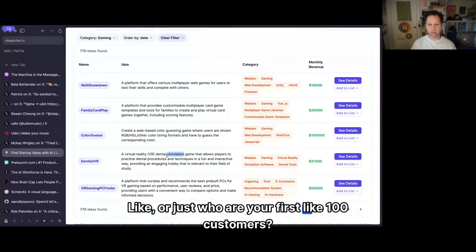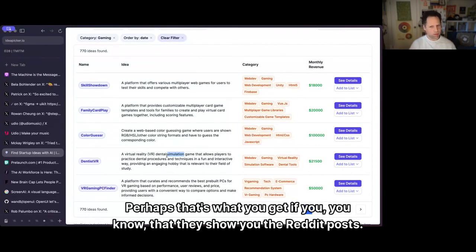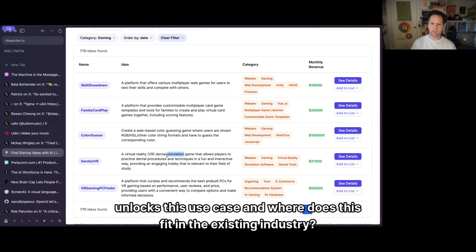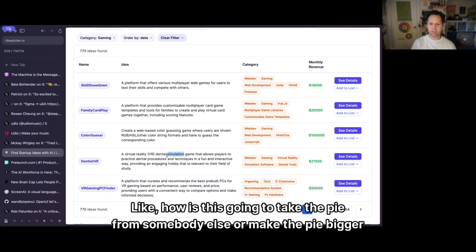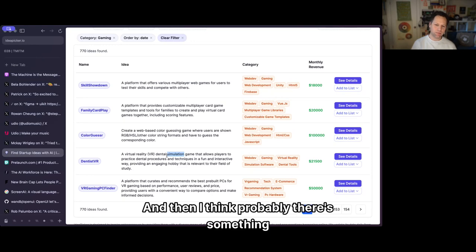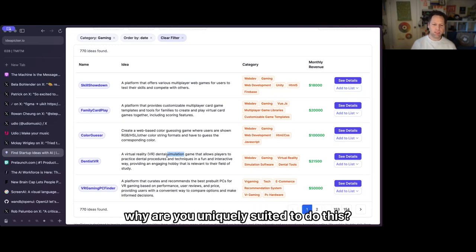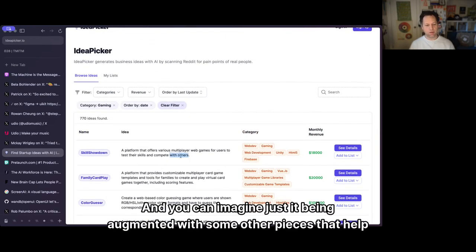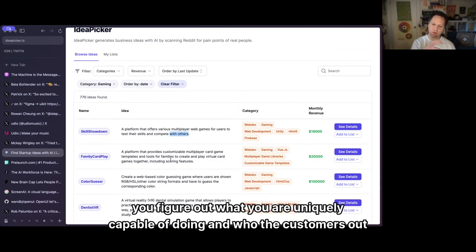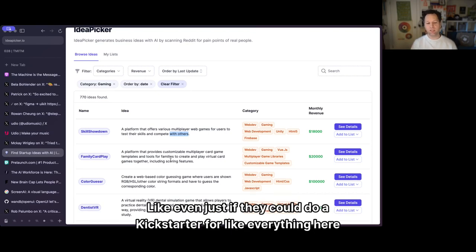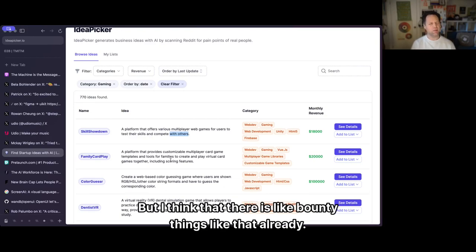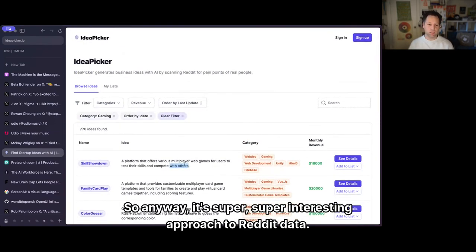Another thing to consider is: why is now an important time, or what technology unlocks this use case, and where does it fit in the existing industry? How is it going to take pie from somebody else or make the pie bigger? And why are you uniquely suited to do this — is it about the city you're in, the industry you're in? It's a really cool demo and you can imagine it being augmented with pieces that help you figure out who the customers are out there who would say 'yes, please, I will give you money.' It's a super interesting approach to Reddit data.